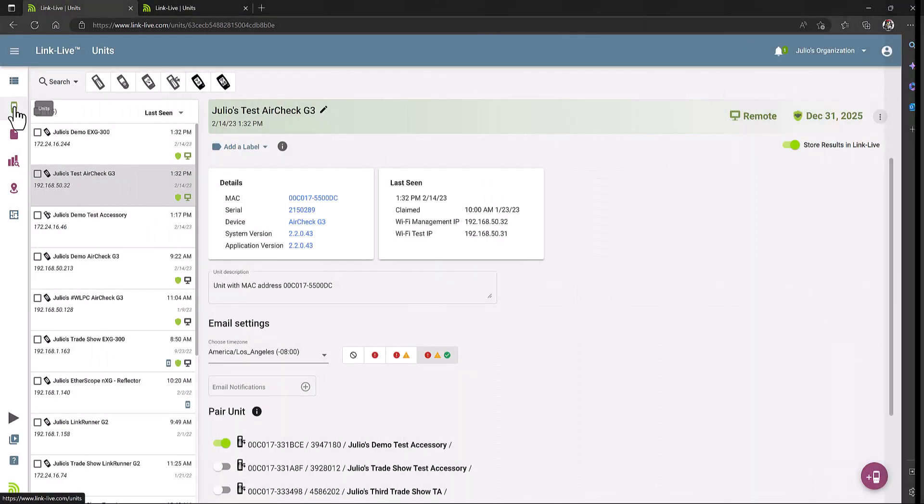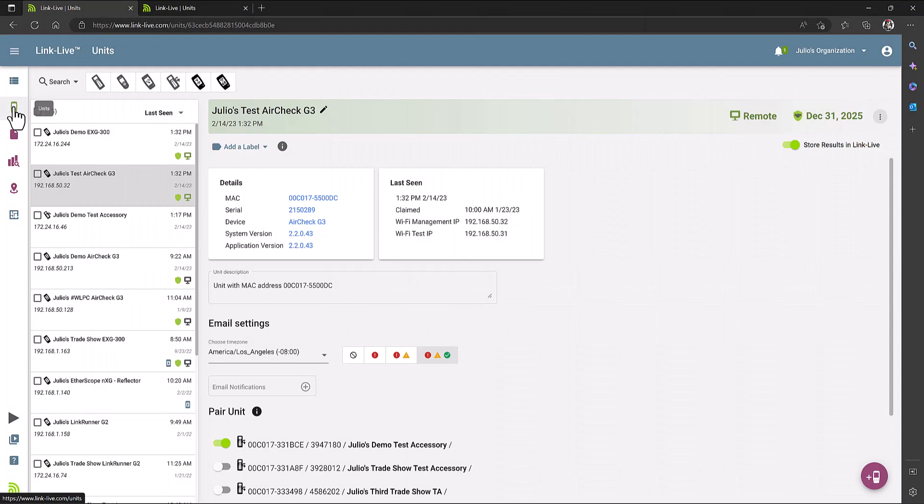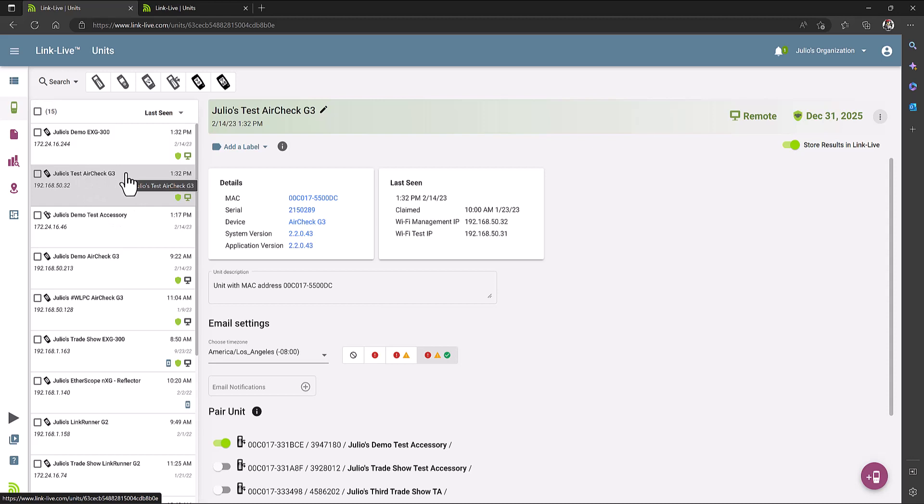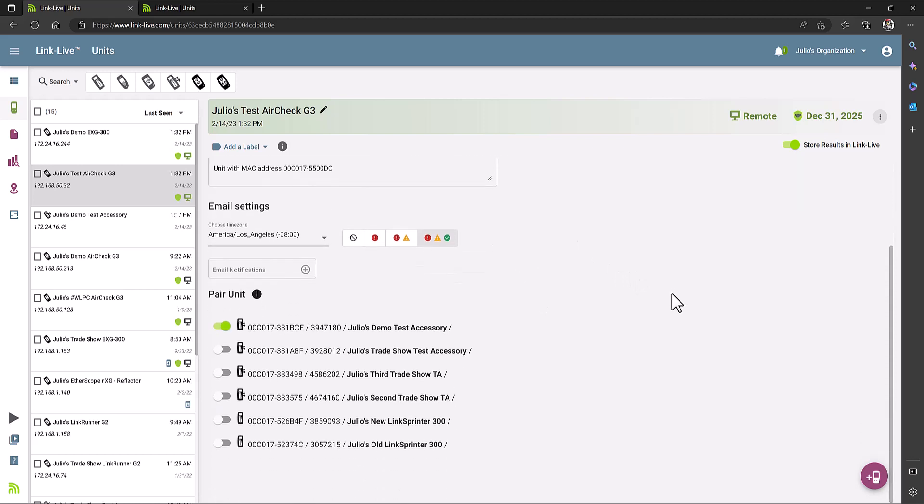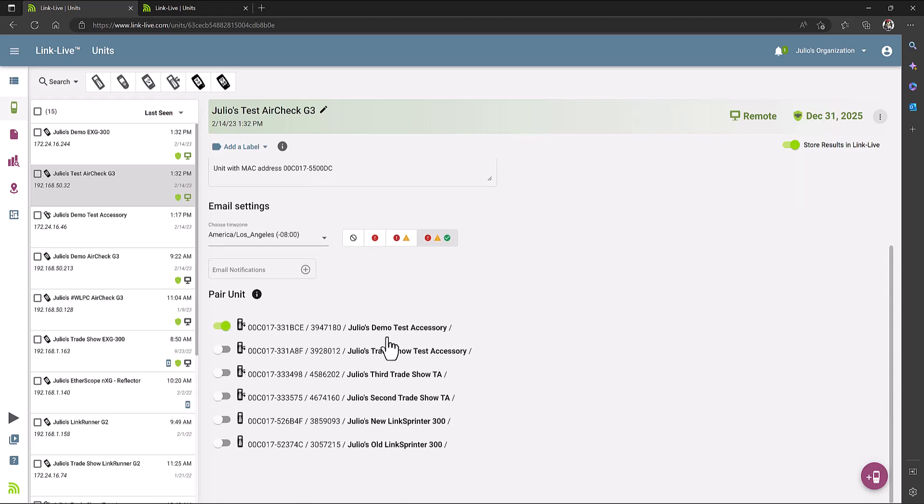First, you will go to the Units section on Lynx Live. Find your AirCheck G3 unit, and if you take a look at the details of your AirCheck G3 and scroll down, you'll see a new section called Pair Unit.